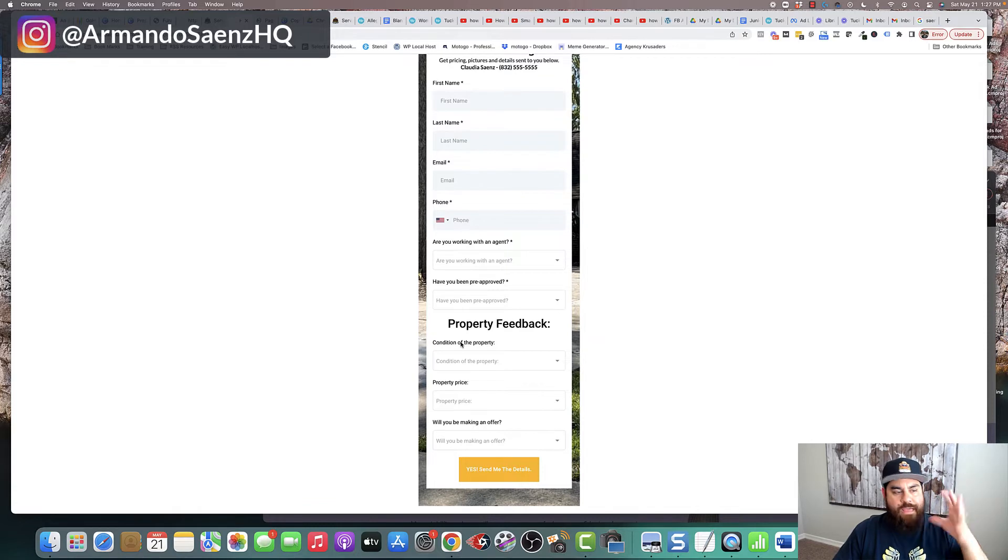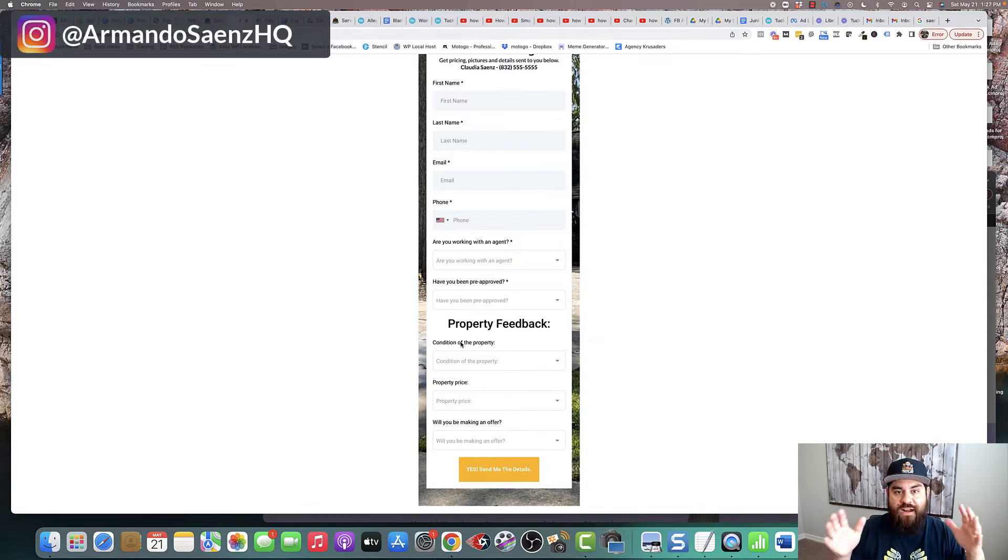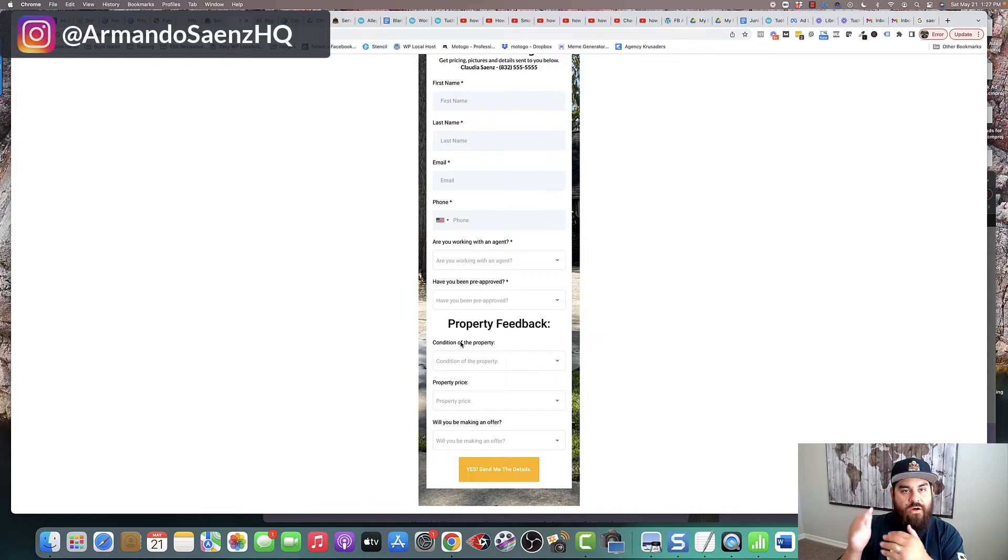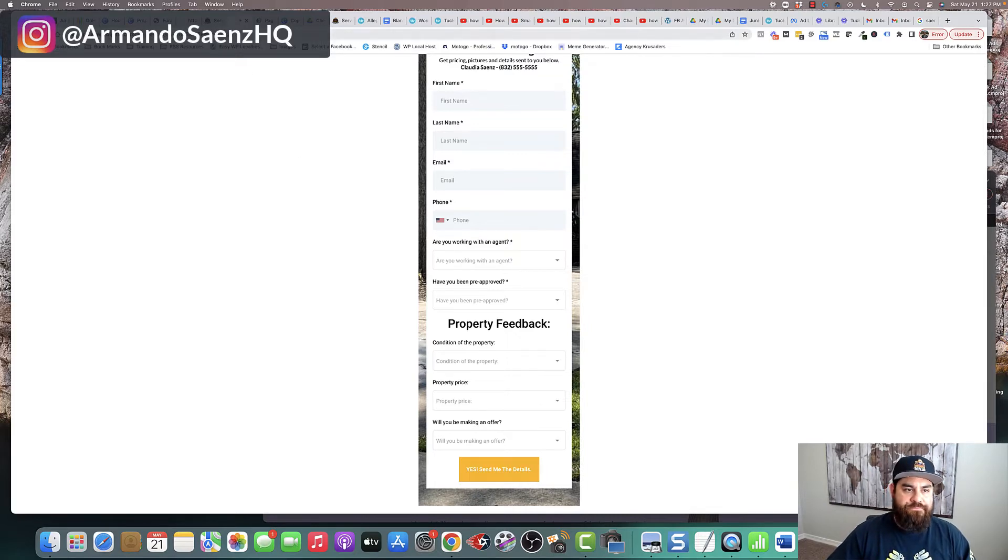By the way, guys, if you're watching this and you've gotten this far and you want the entire flow that I've built from this template all the way to the automations and all, there's going to be a place in the description where you can go ahead and grab that.